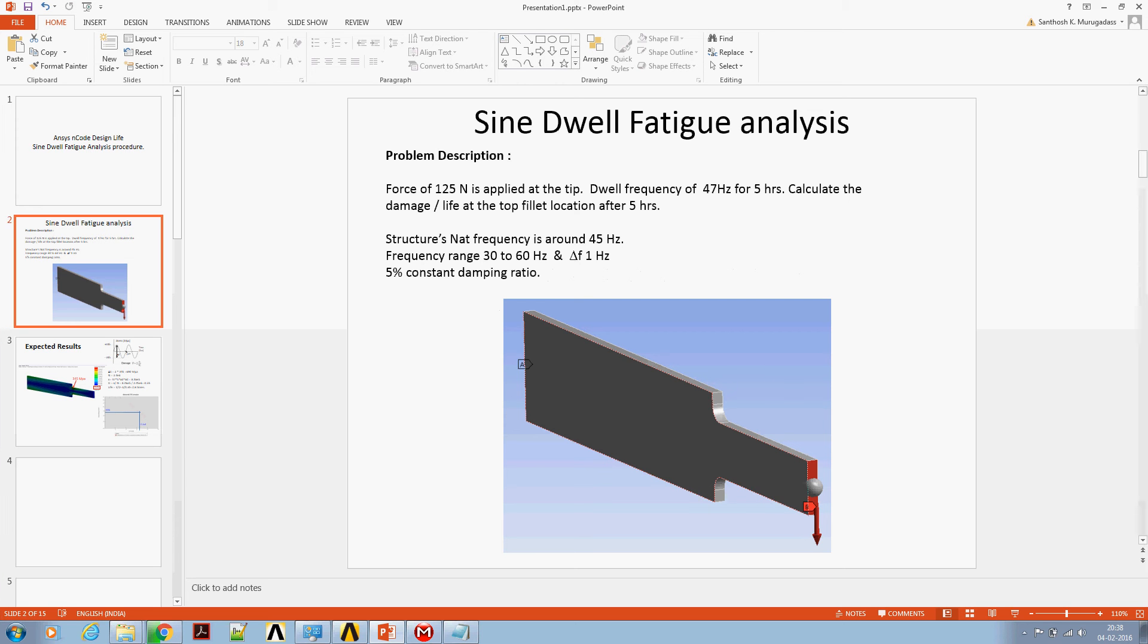The structure is subjected to vibration test for 5 hours at sine-dwell frequency of 47 Hz.